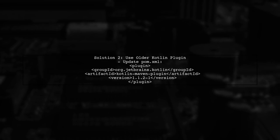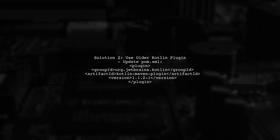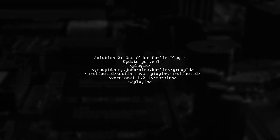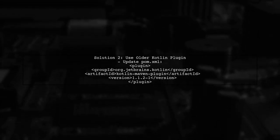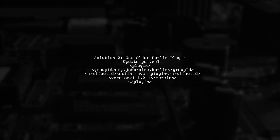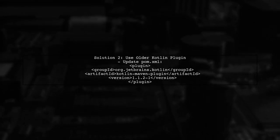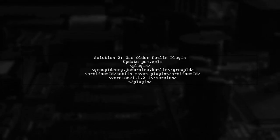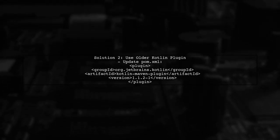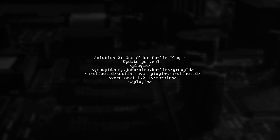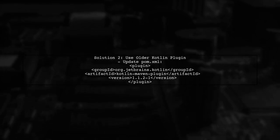If upgrading is not an option, you can use an older version of the Kotlin Maven plugin that is compatible with JDK 1.7. You can specify a version in your Maven configuration.